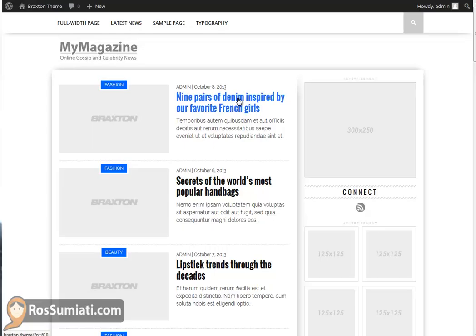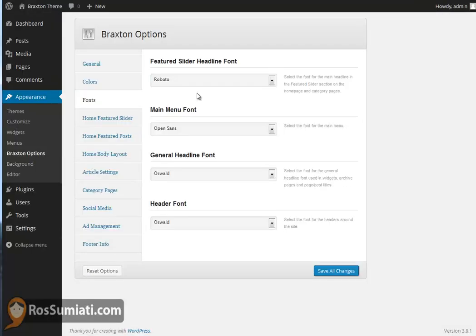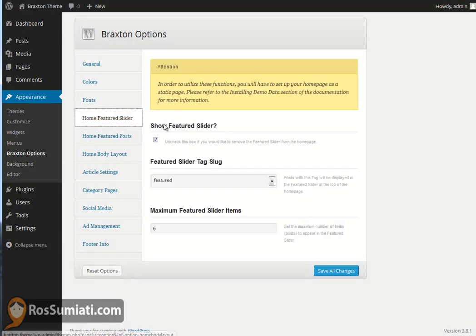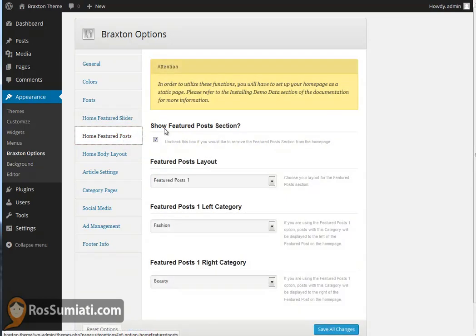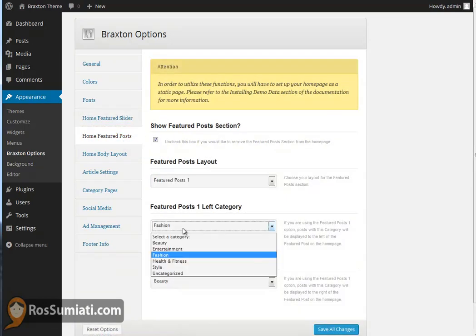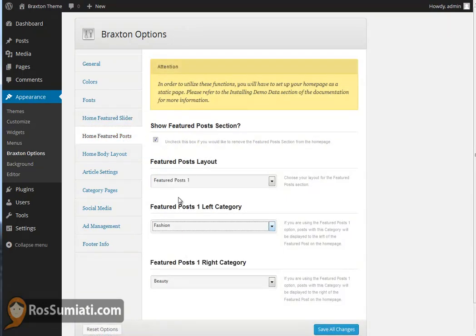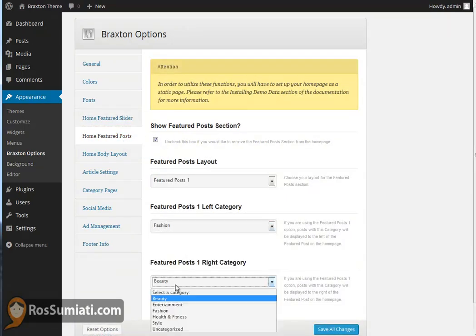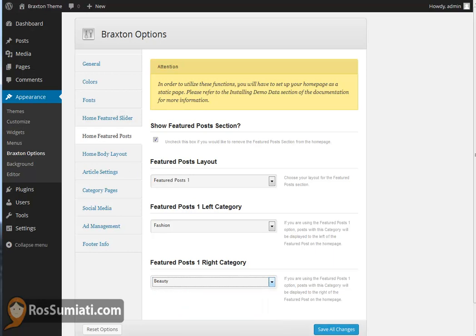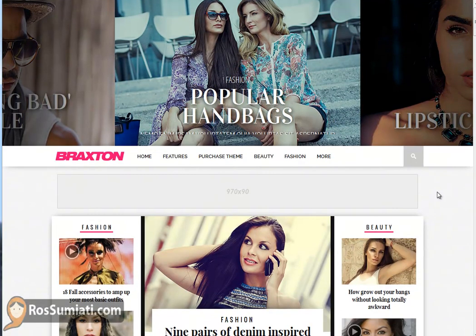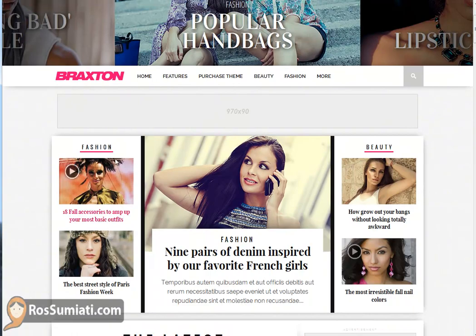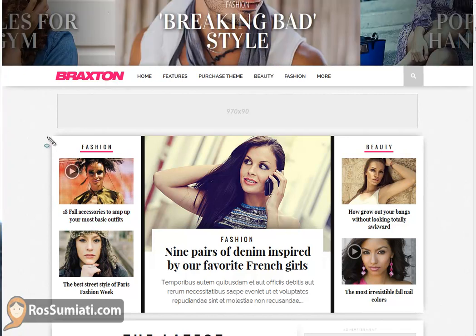We just go to the Braxton options where we have a home featured slider. We can set six minimum or maximum sliders and then go to the featured post where the featured post has two categories, left or right category. We can set it as it appears in the preview.